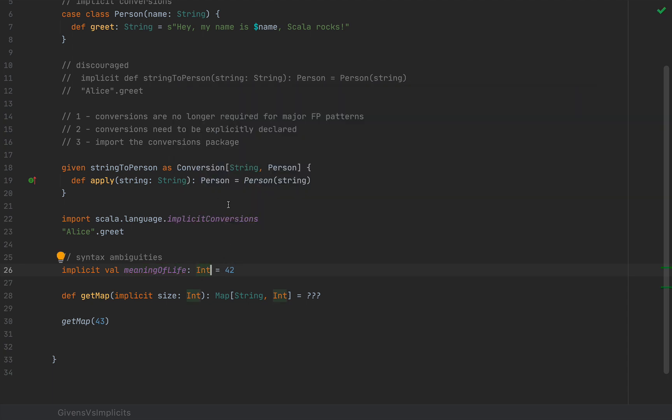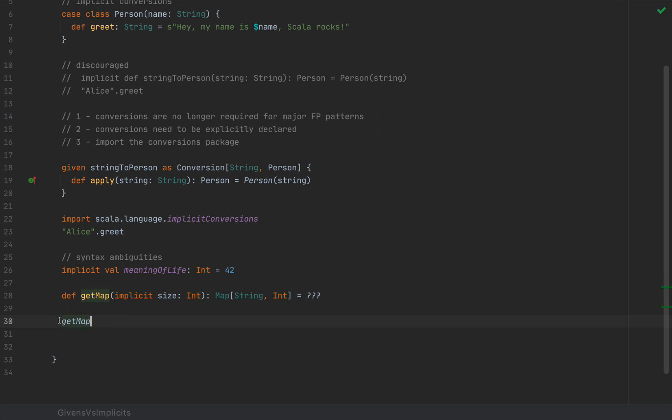All right, because now in Scala 3, declaring implicits without types is a compiler error. And given this meaning of life, I can still overwrite it by passing the number 43, but I can simply call getMap and return this map.